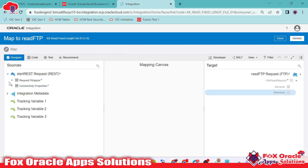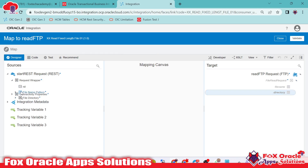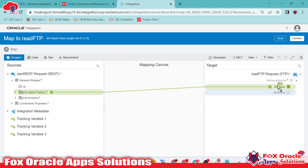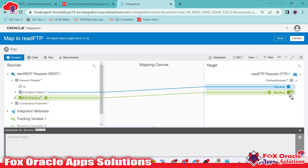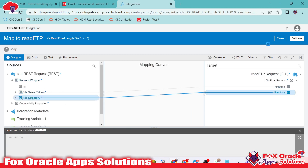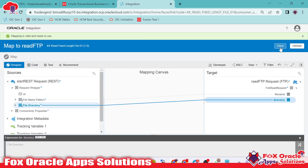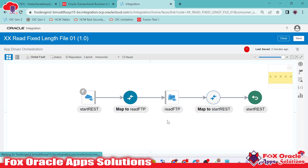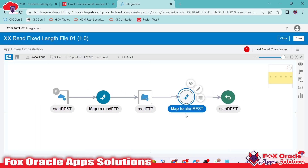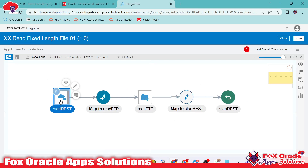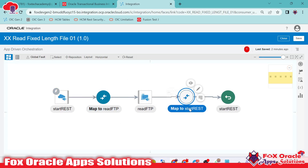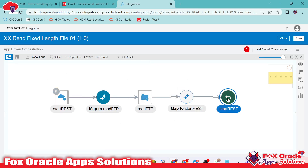We have to provide the mapping. I will click on the mapper so that we can provide the mapping for the file name and the file path. You can see file name and directory — both we are getting as request payload. I will map the file name here and map the file directory here. These two we will get from the request payload while running the integration. Now we will save — you can see it is validated. Now we have to map the response of this integration. This is the endpoint where we configured request and response payload, and this is the mapper so that we can return back the response.